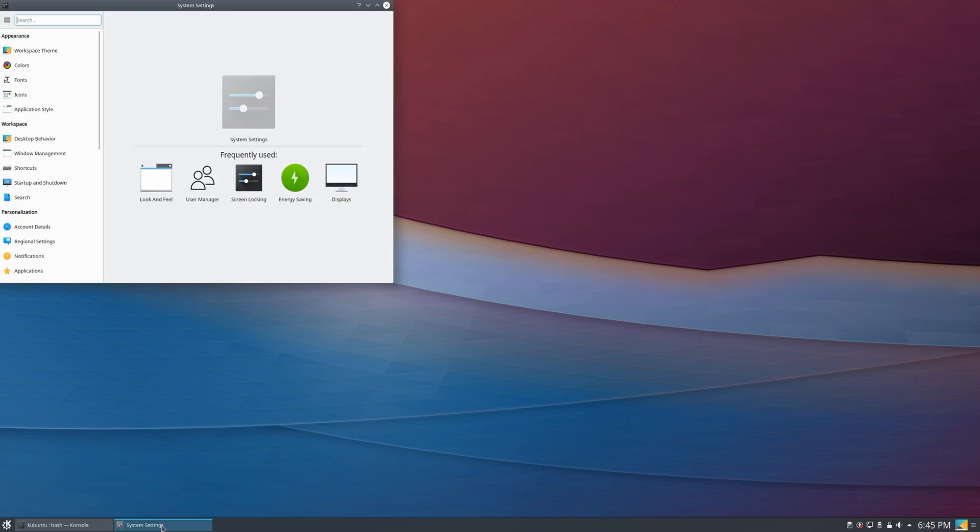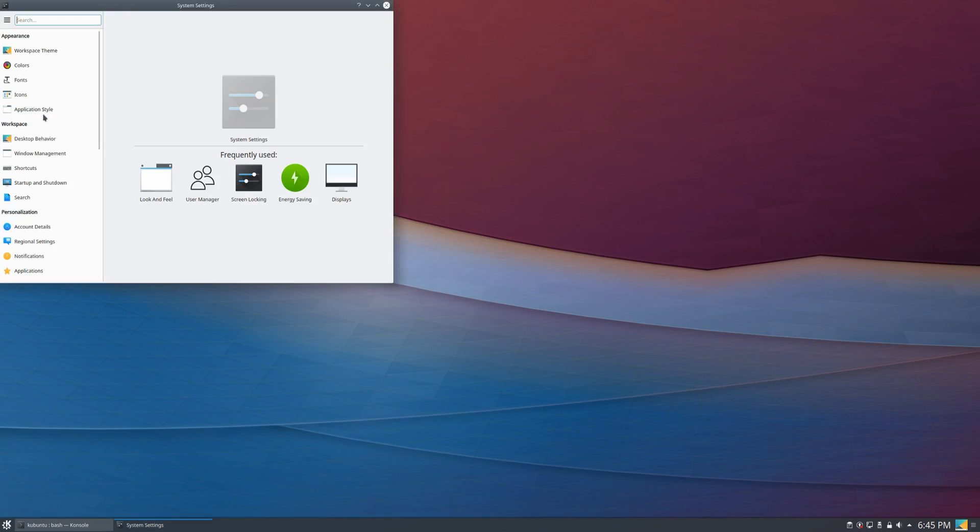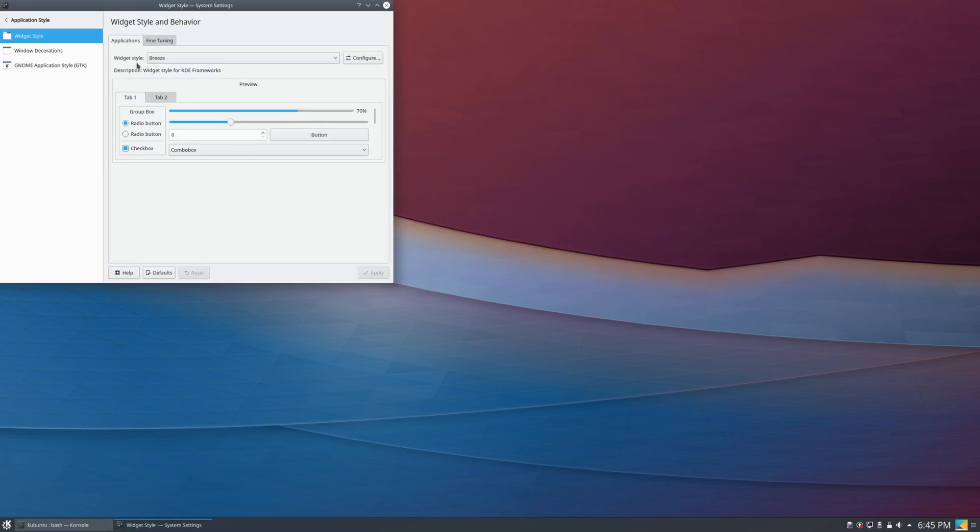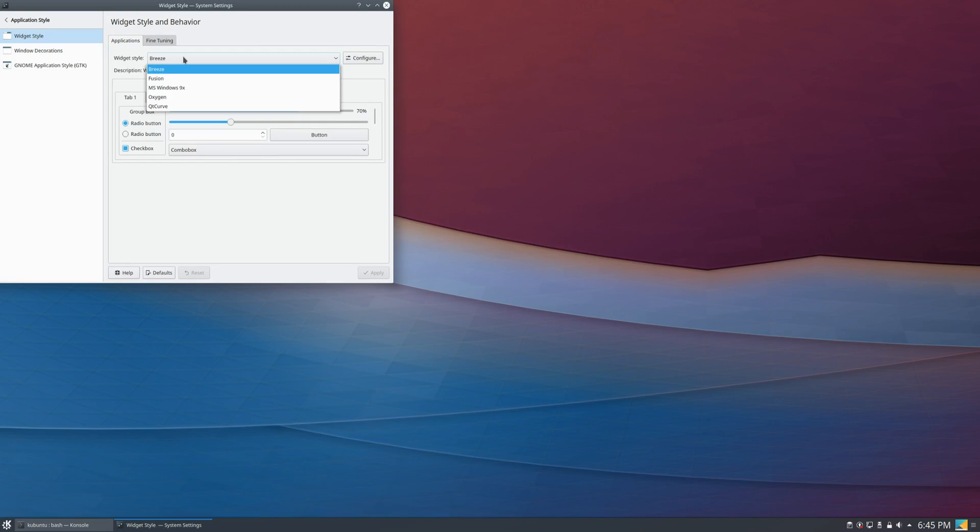If you go to your system settings and then to the application style and then the widget style, you can see you have various options such as Breeze, Fusion, Oxygen, and others.